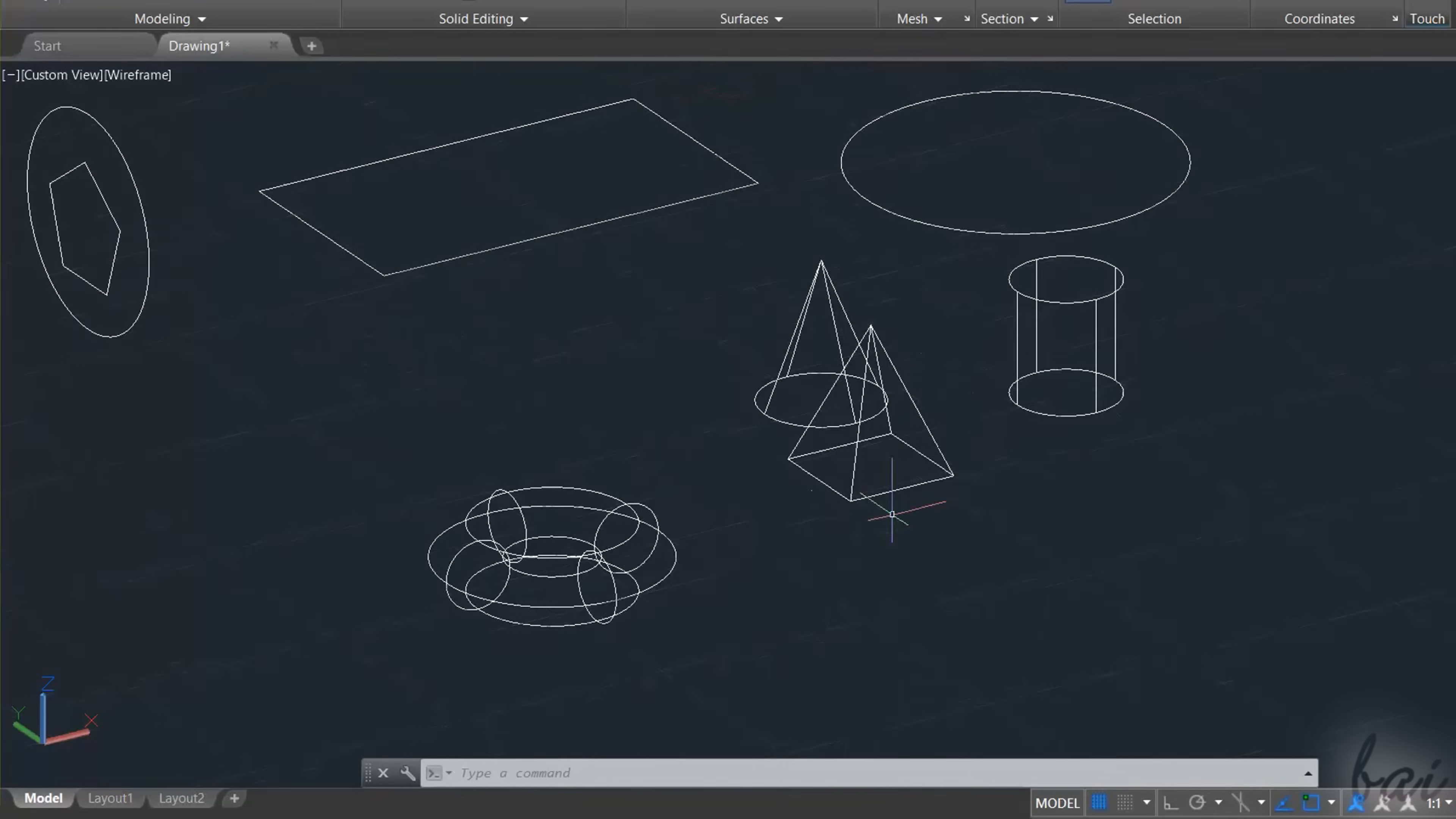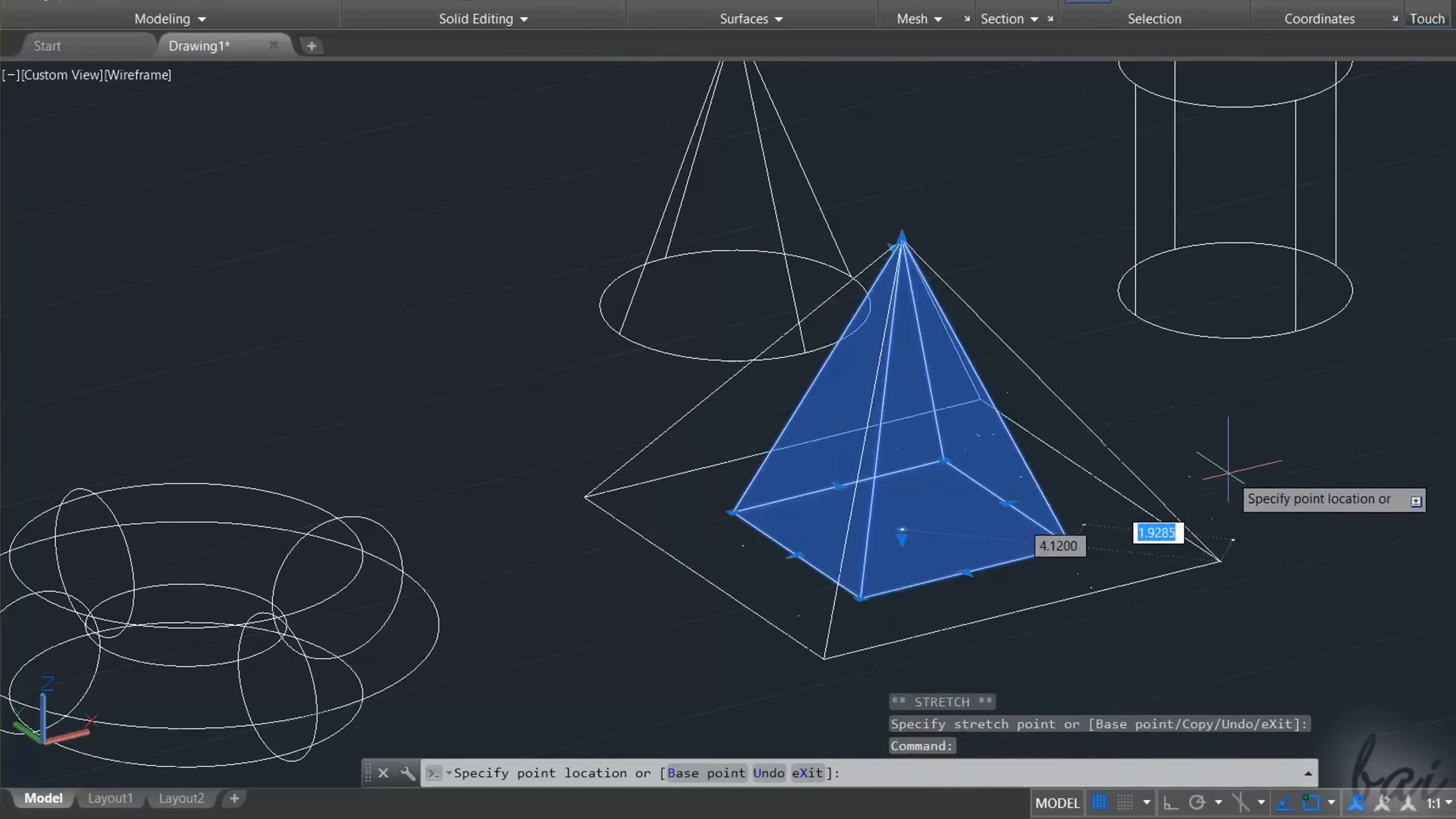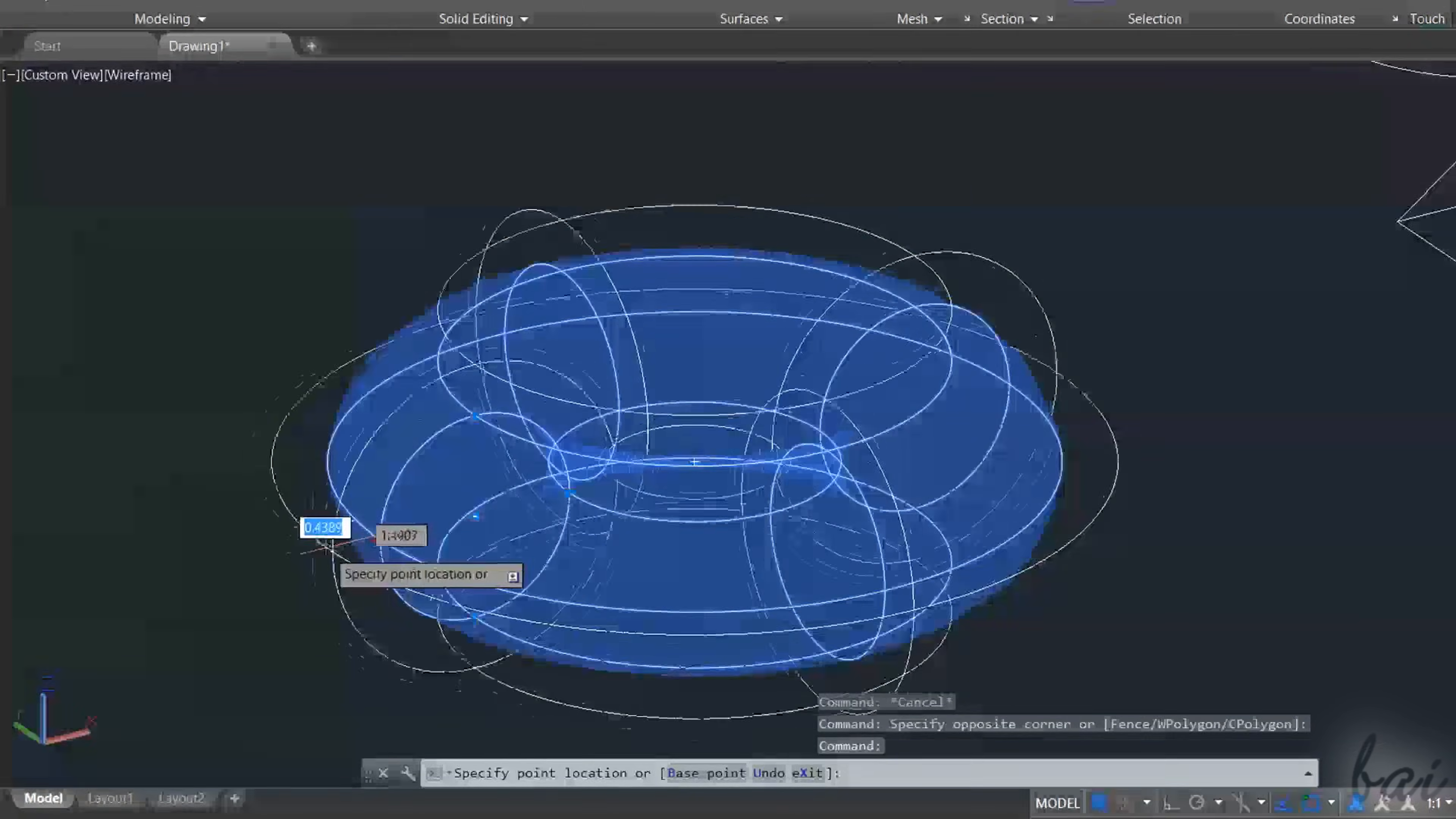When selecting a 3D object, you will get several nodes on the object base. Use the central one to move fast, use the vertex nodes to stretch the base shape, and use the blue arrows to size the extrusion depth, or any radius.